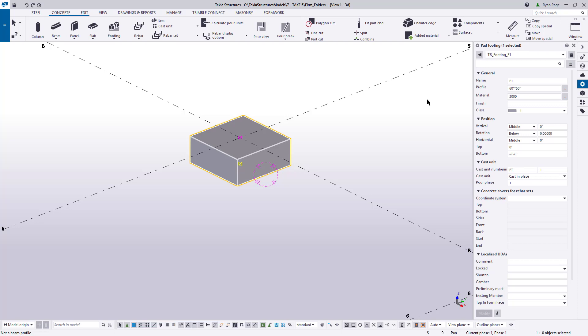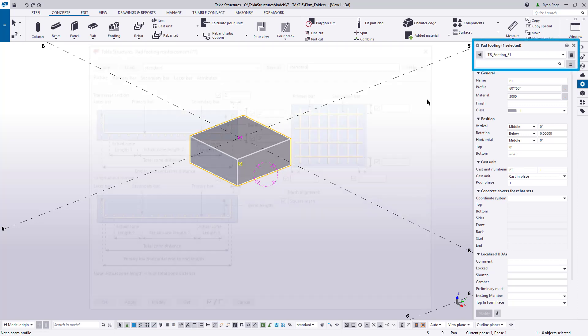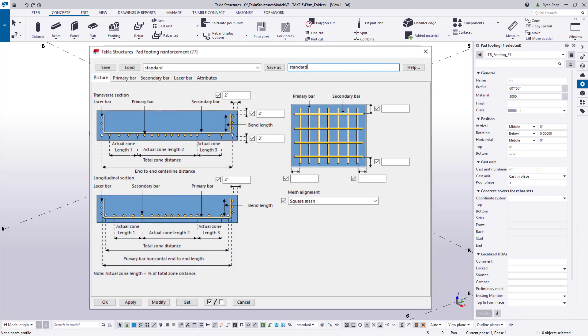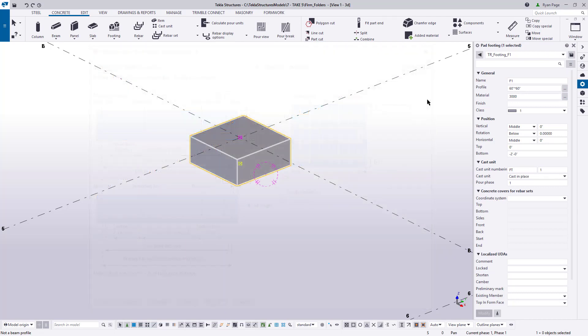Keep in mind that this is pretty universal throughout Tekla. Anywhere there is a save icon for parts in the properties pane, or a saved as field for things such as components, filters, drawing settings, you can create your own settings for them and save them.